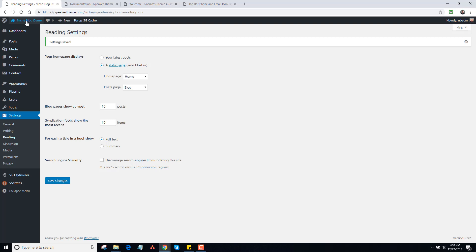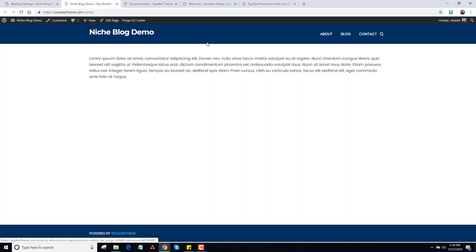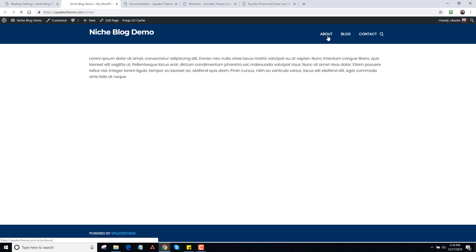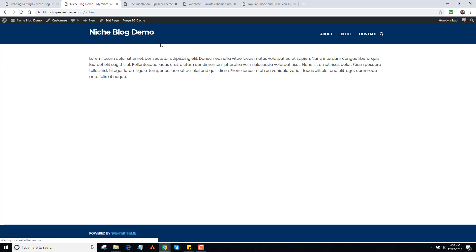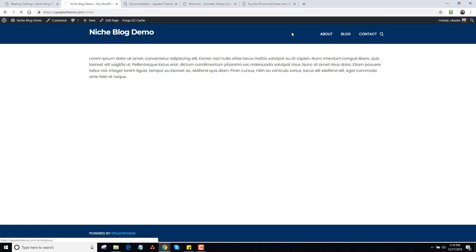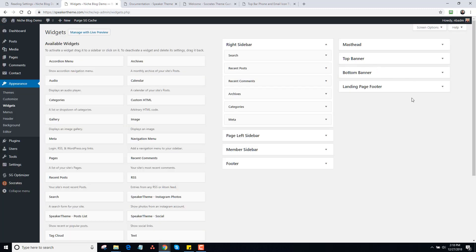Now I'm going to open this in a new window, and you're going to see I have this niche blog demo. It's a full-width page with About, Blog, and Contact in the menu. The blog just shows all of the recent posts. Now what I'm going to do is add some header mastheads for different pages, so I'm going to go to Widgets. This is one of the most underused things of Socrates and Speaker Theme — the top banner widget.